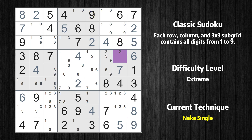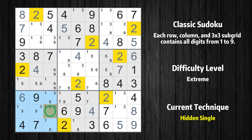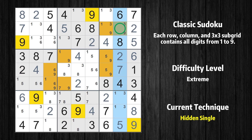Cell row 4 column 8 is a naked single — the only possible value is 2. Only one position left in the 9th box where value 2 can be placed. Only one position left in the 7th box where value 2 can be placed. Only one position left in the 8th column where value 9 can be placed.